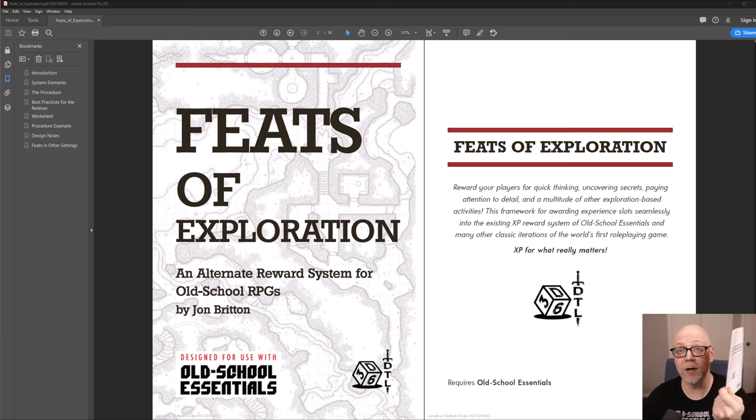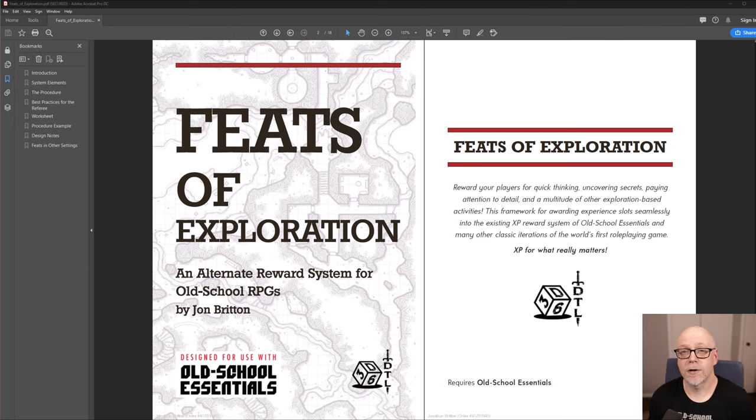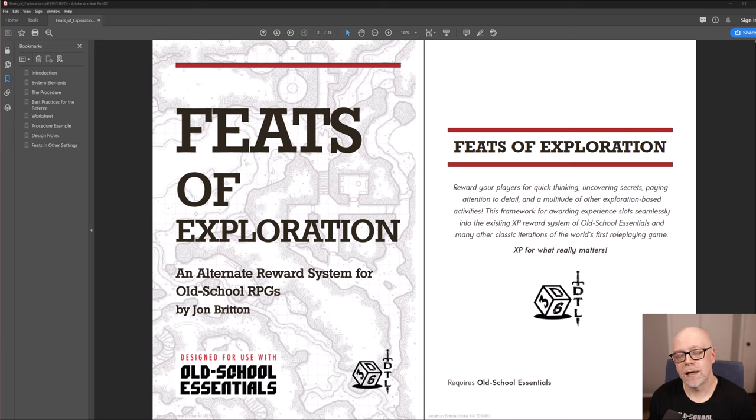The product is available in both PDF and soft cover, full color as well. The prices are only $2.95 for the PDF and $4.95 for the soft cover, which does include a copy of the PDF as well.